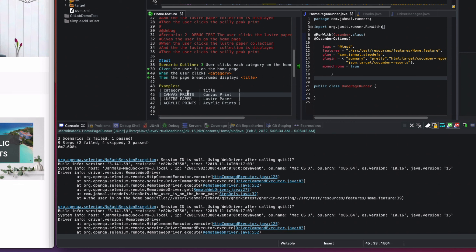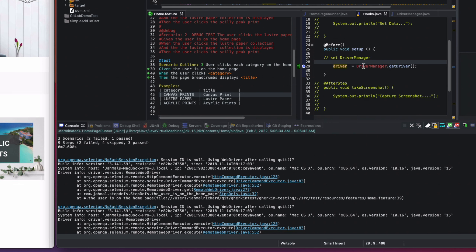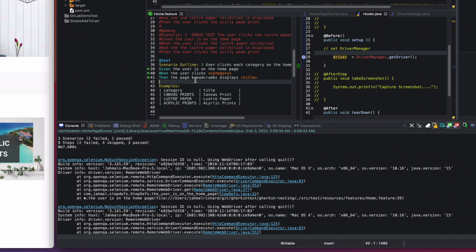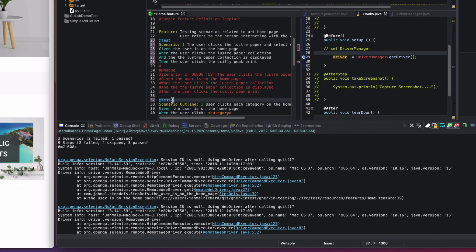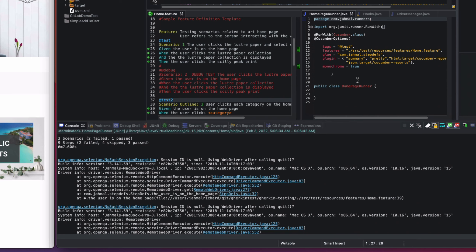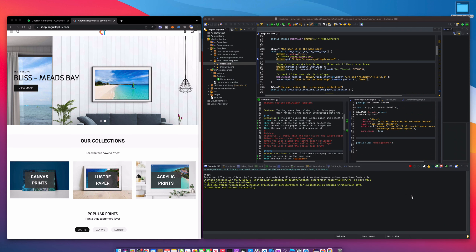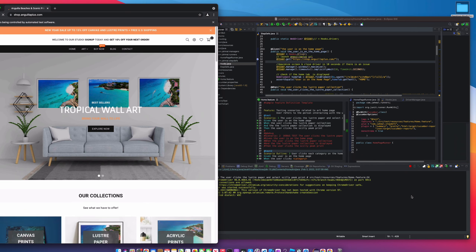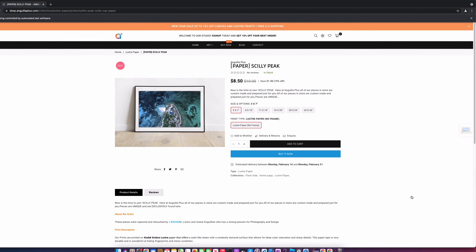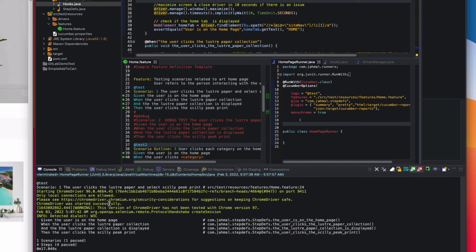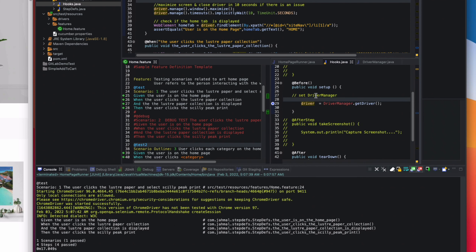I'll investigate the after method. With the after annotation active it starts acting funky. I'll uncomment my first test scenario and change it to test two and run as JUnit. The first scenario ran, navigated to the Silica Peak print page, and the browser closed — so the hooks are working, but the Scenario Outline needs the driver to relaunch between rows.